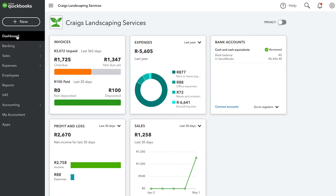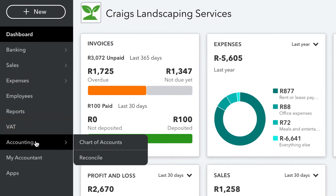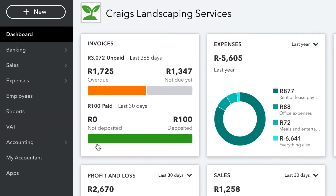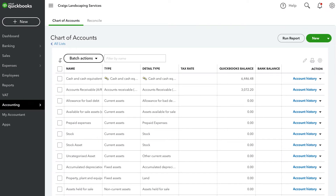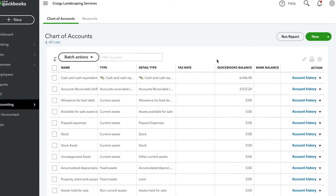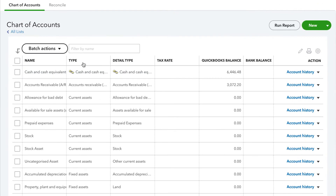Let's take a look at the Chart of Accounts by clicking on Accounting from the navigation bar. The order of accounts that appear on the Chart of Accounts is determined by the account type. The type of account also determines which financial statement it appears on and how you use it on transactions. The Chart of Accounts displays the type of each account here in the Type column.